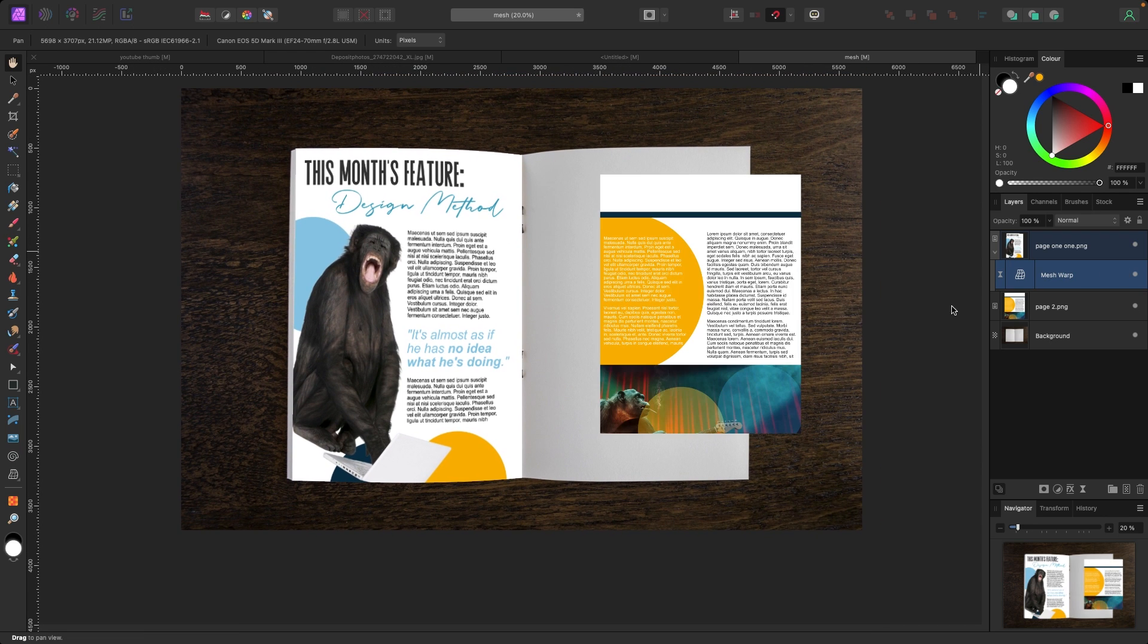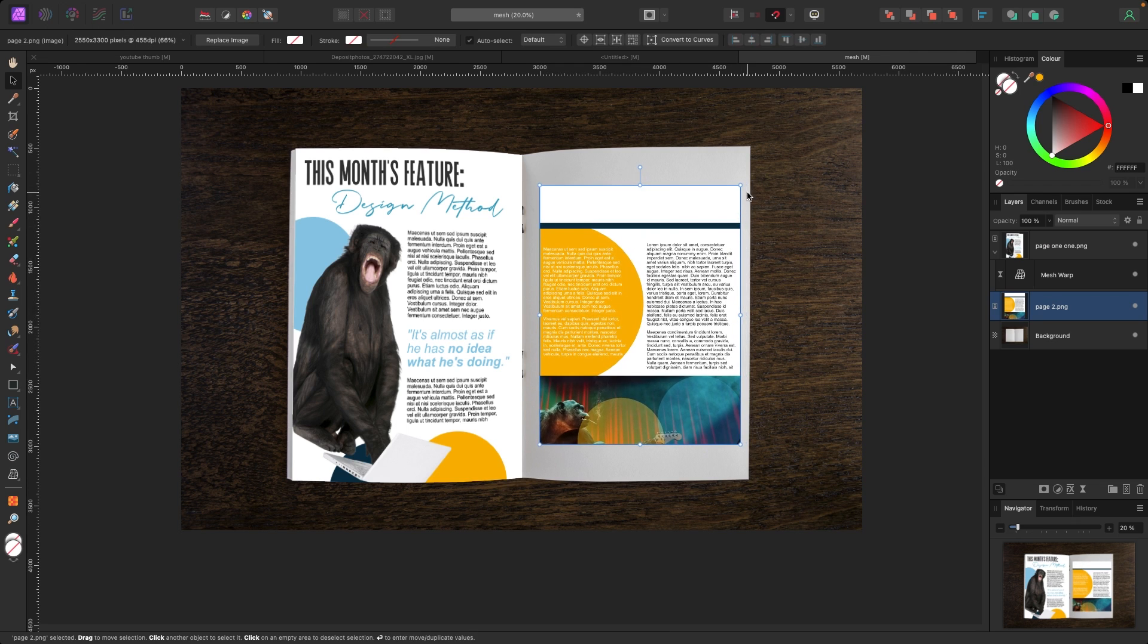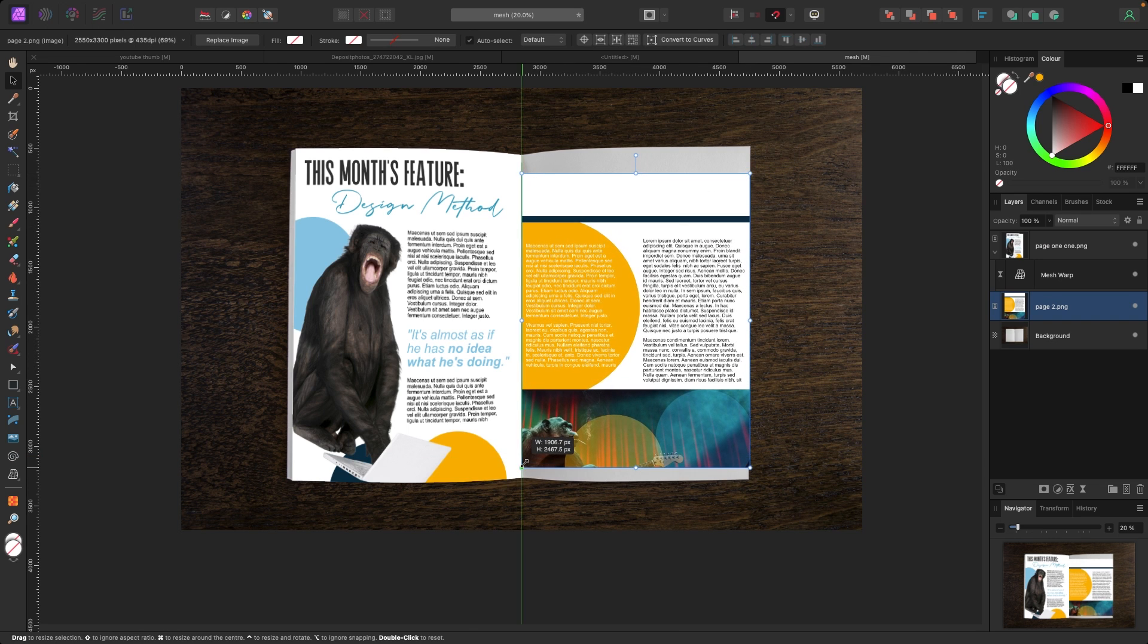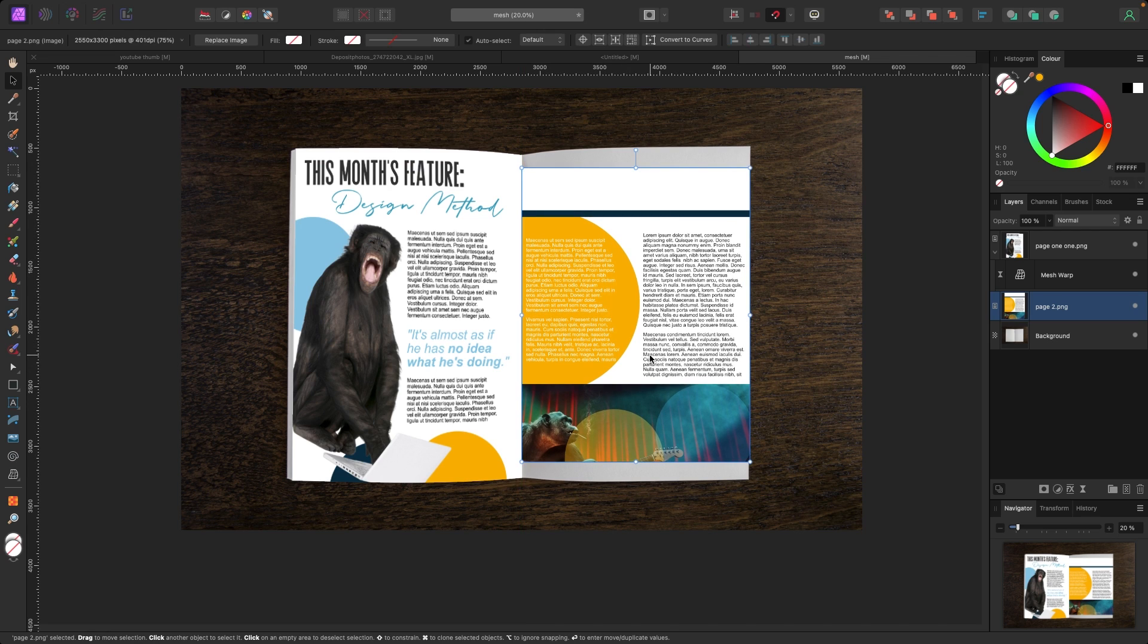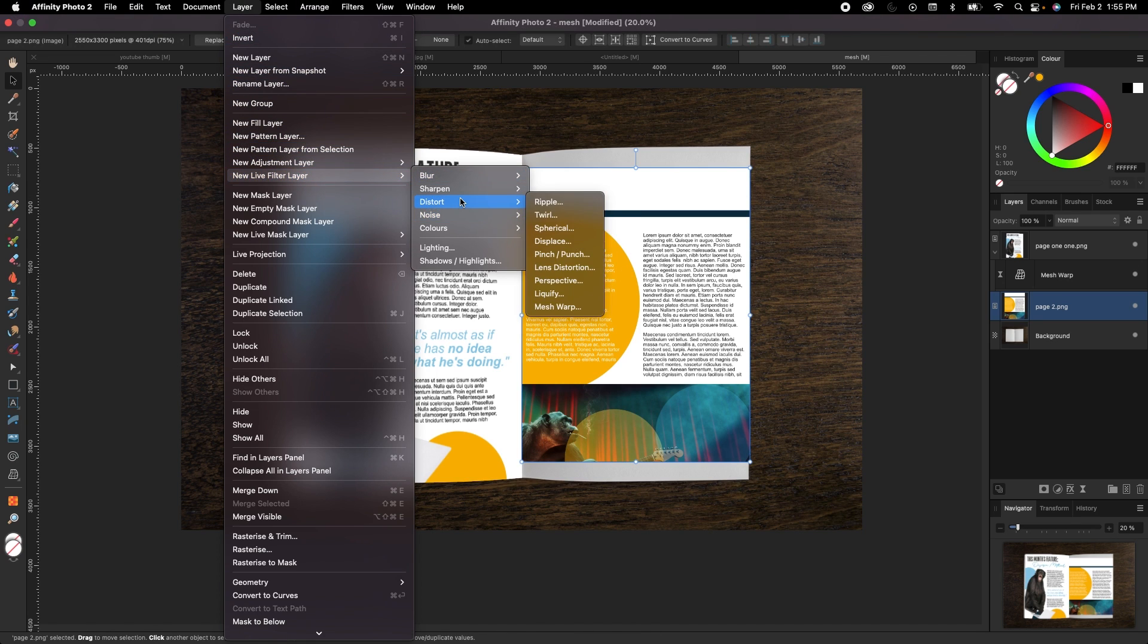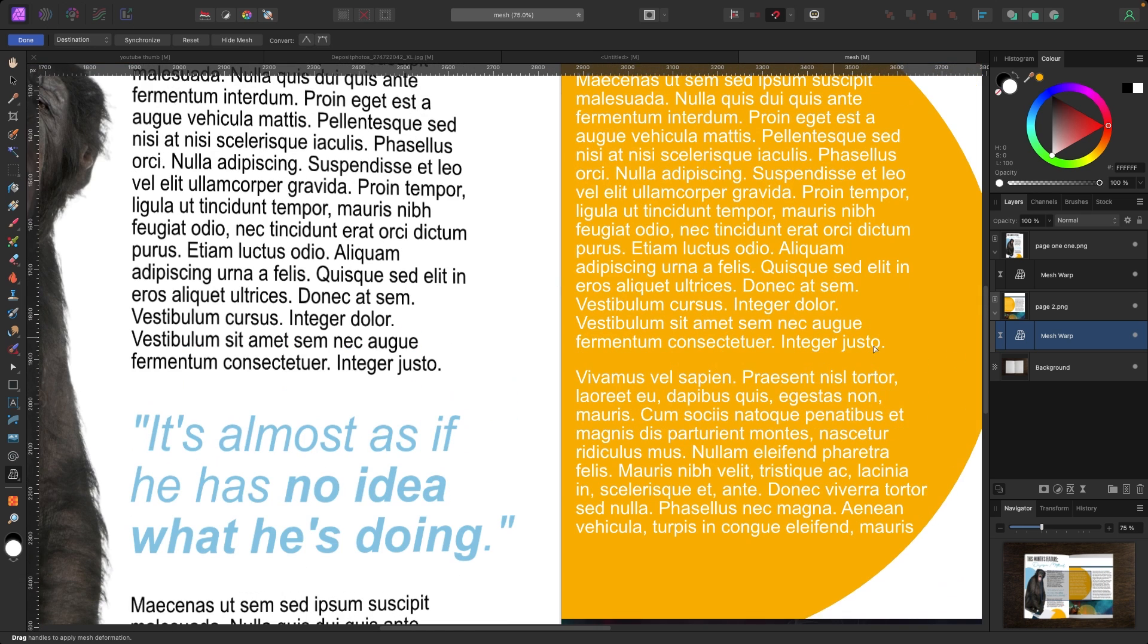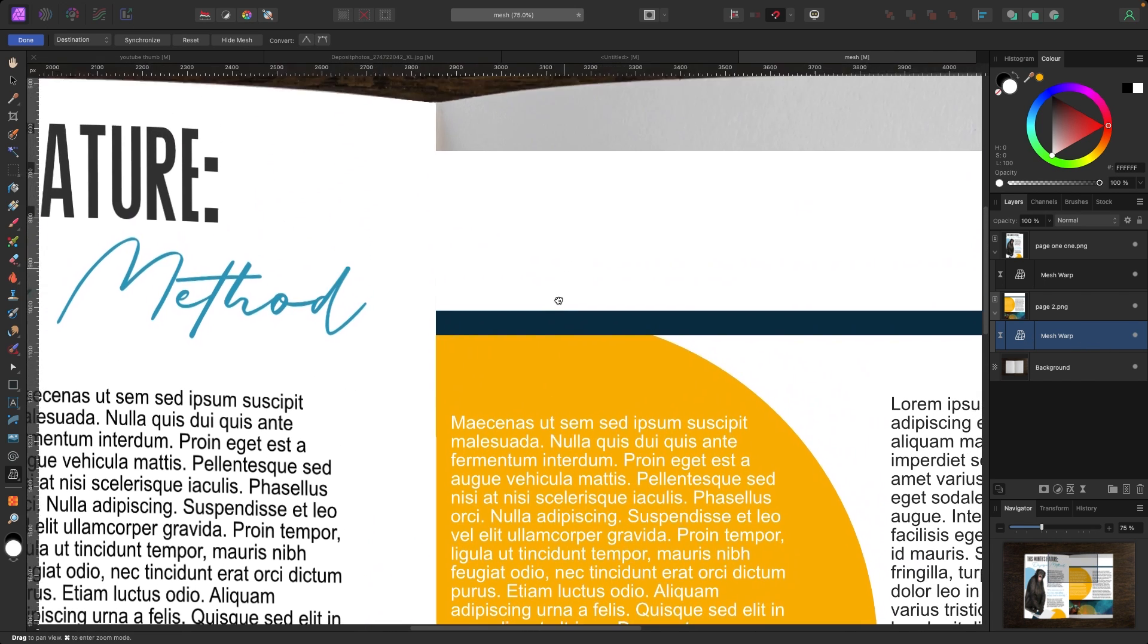I'm going to go and turn the second page on. And same thing, I'm going to grab the image. I'm going to try to pull it out as best I can to make it fit. Maybe something like that. And again, it's too short, but that's okay. We are going to grab the mesh warp tool. And again, we're going to do it the non-destructive way. So I've got my page selected. I'm going to go up to layer, new live filter layer. And then I'm going to pick distort and mesh warp. Okay. Now that I've got that selected, you can see the mesh warp has appeared in my layers panel underneath the page. So that's great.